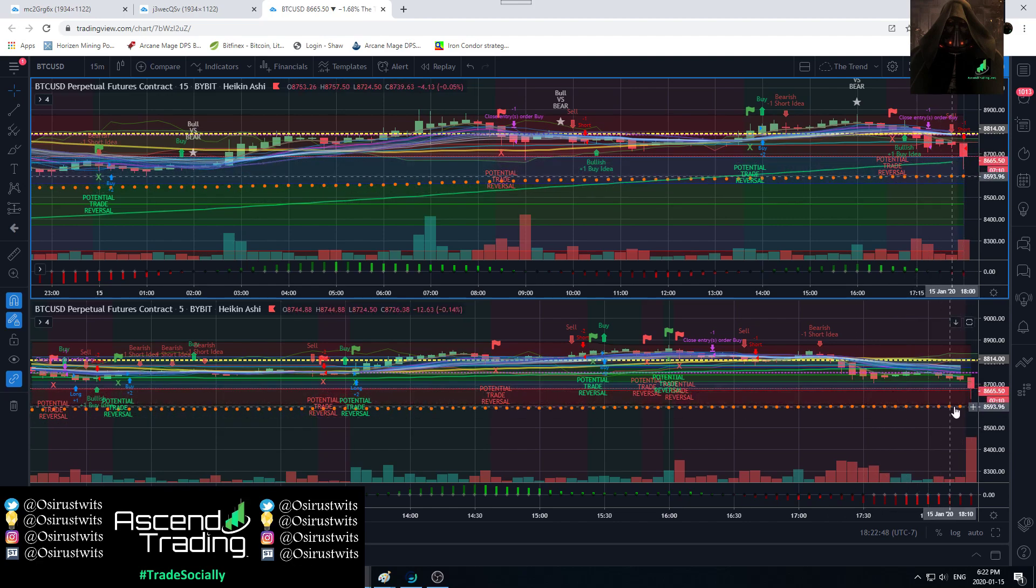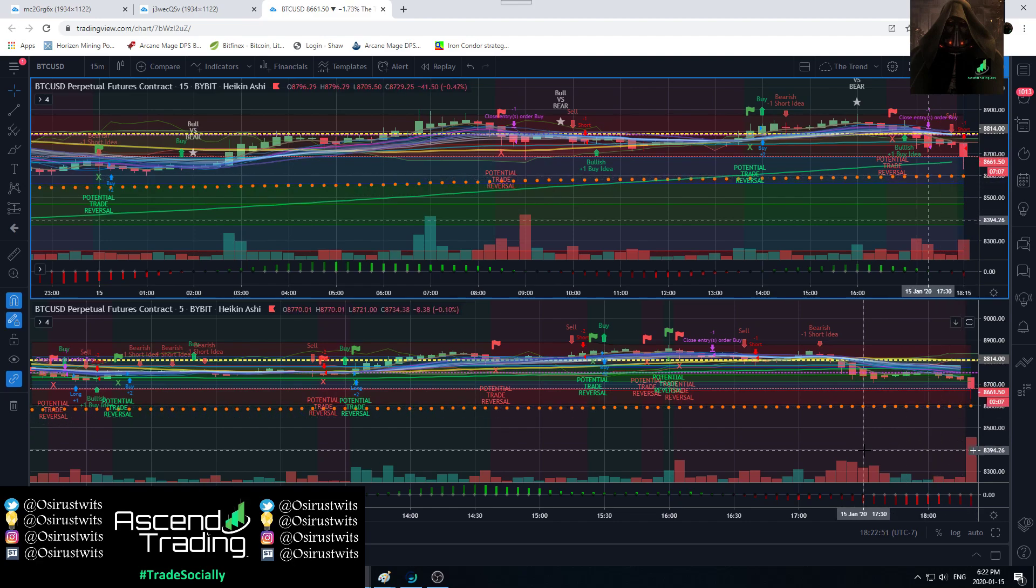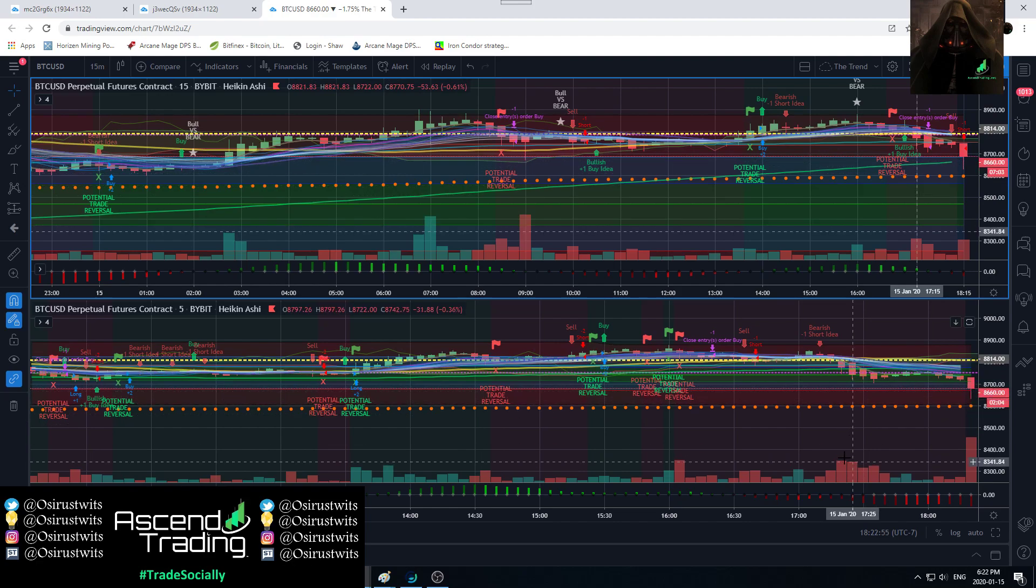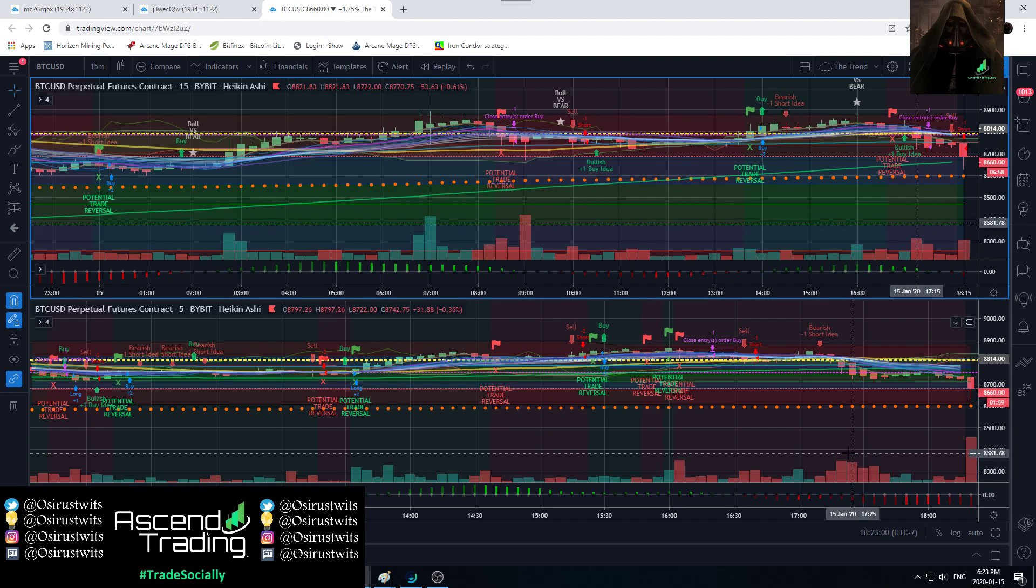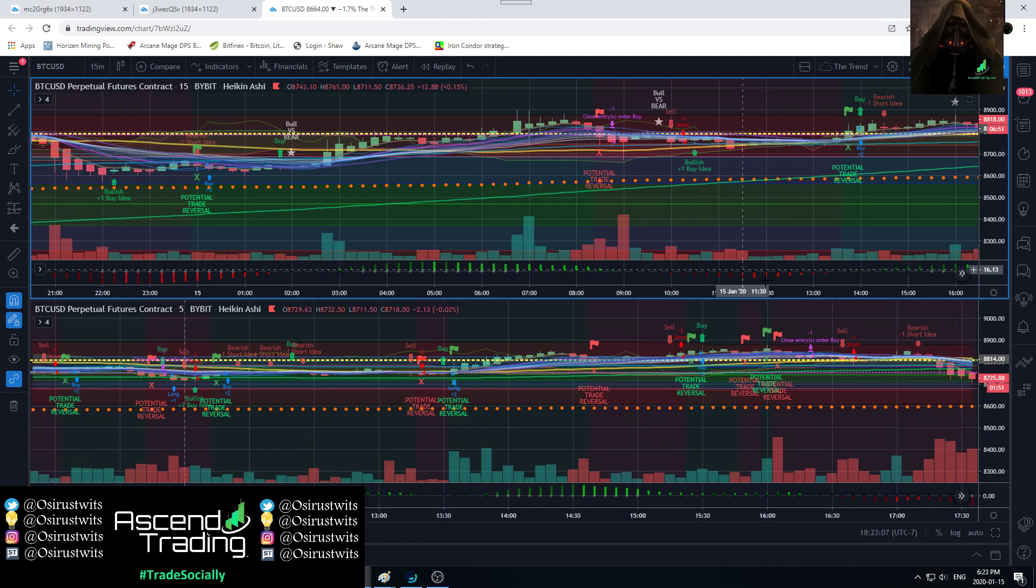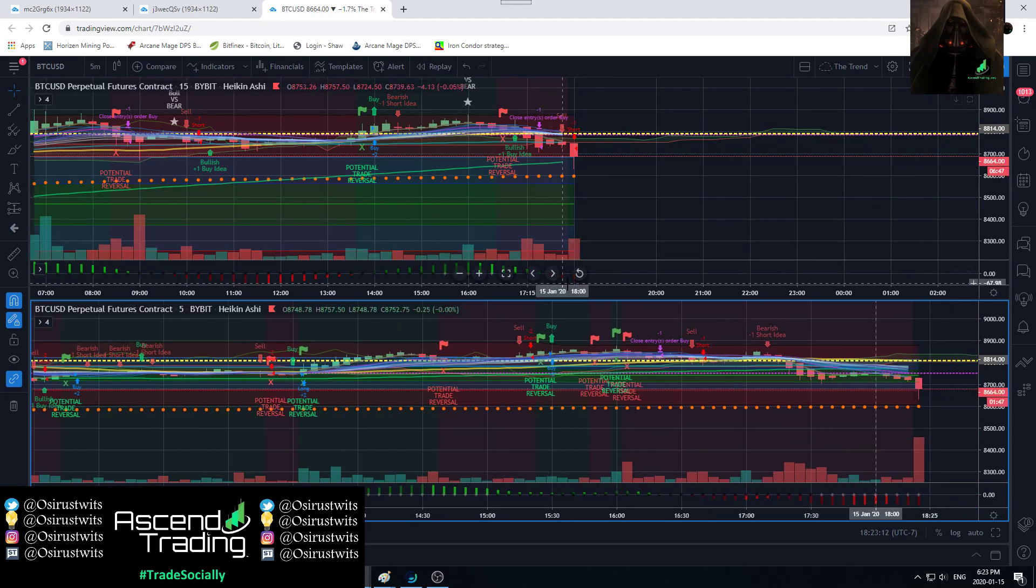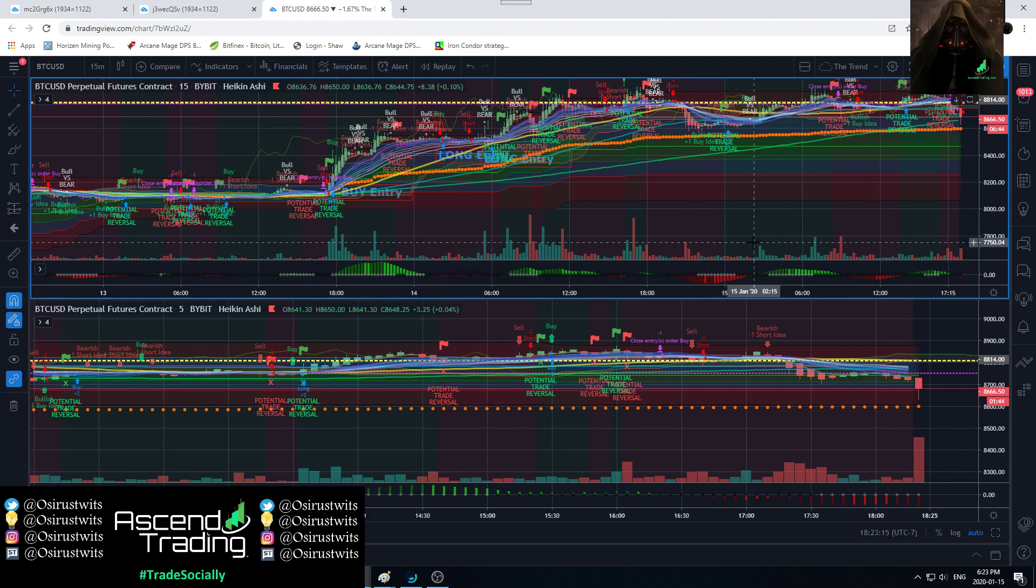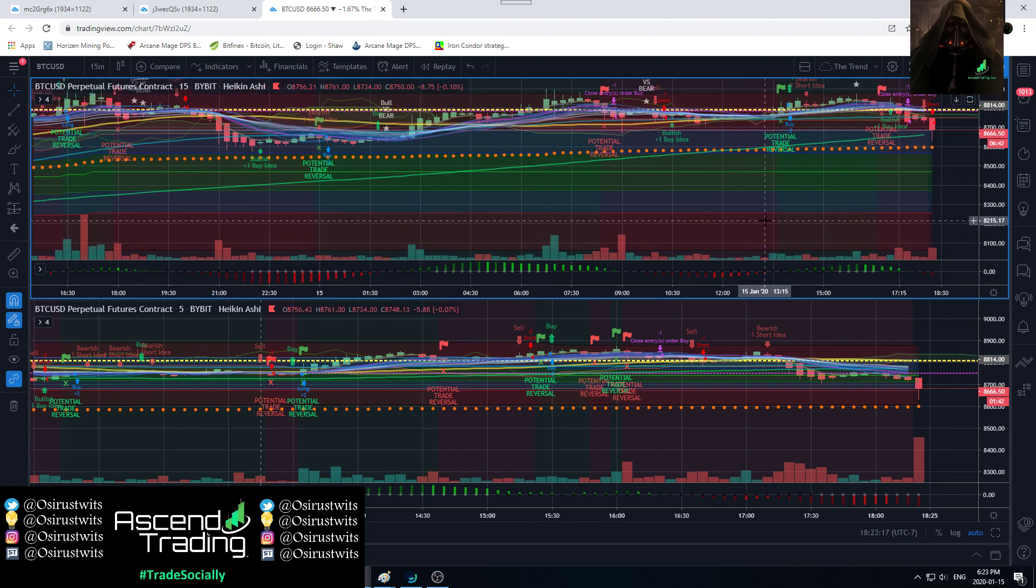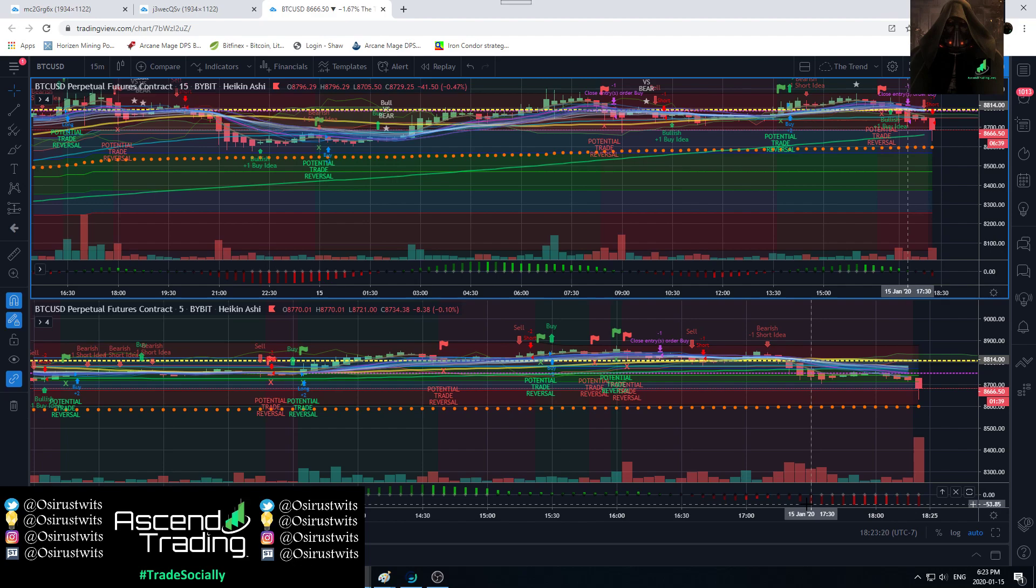I would definitely say that would be the target for the short. The red and green areas you see here are based on the Fibonaccis. We definitely hit that first target, the first fib. But I would definitely be holding for this second target. What I do when I trade is I look to close 75% of my position at first target.